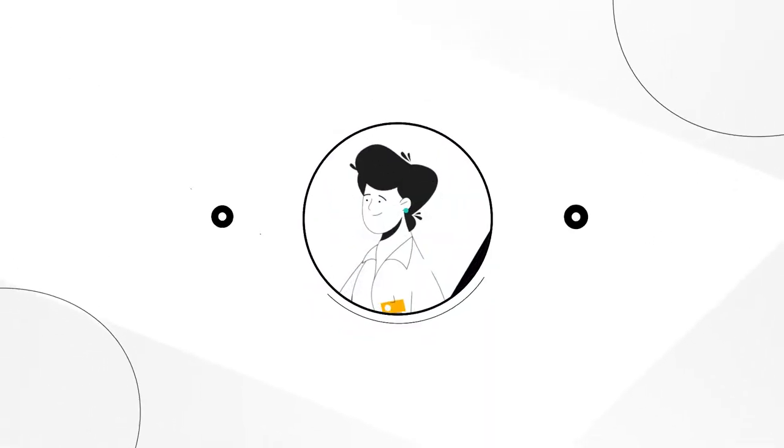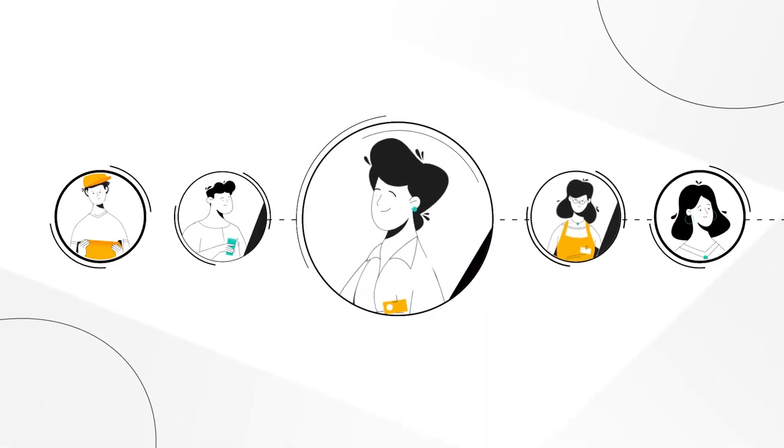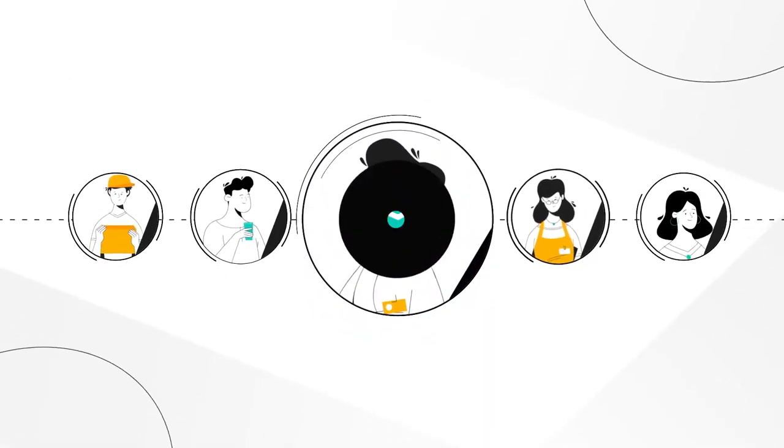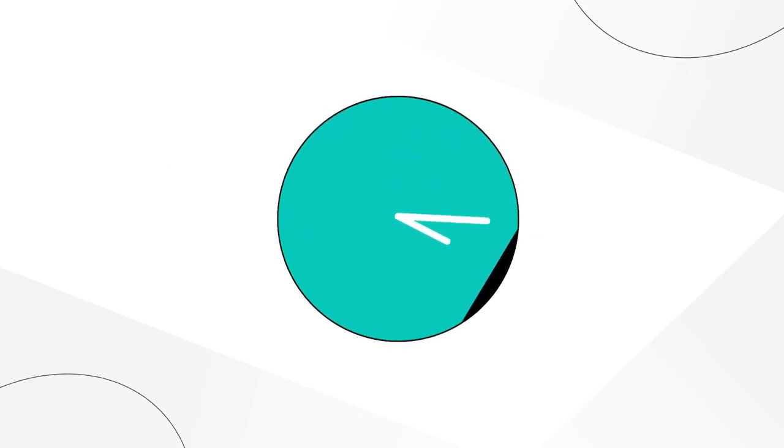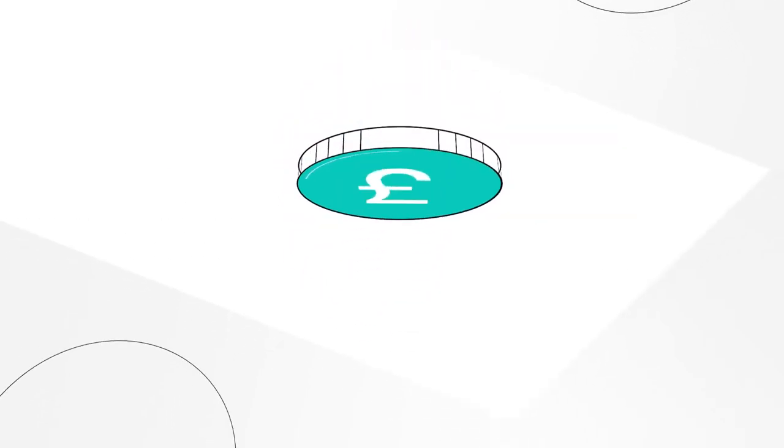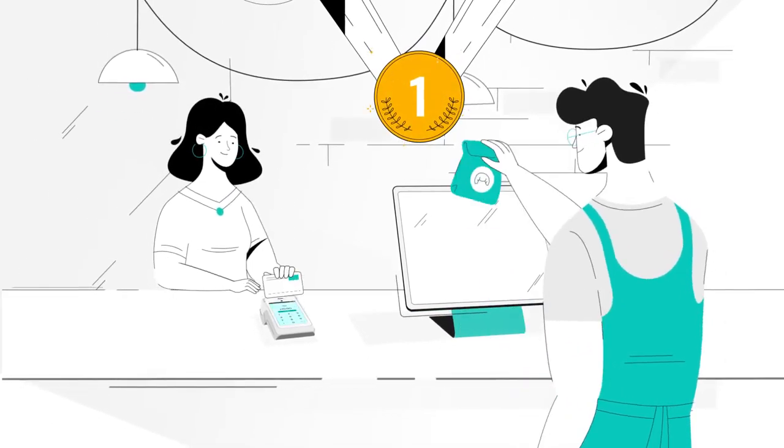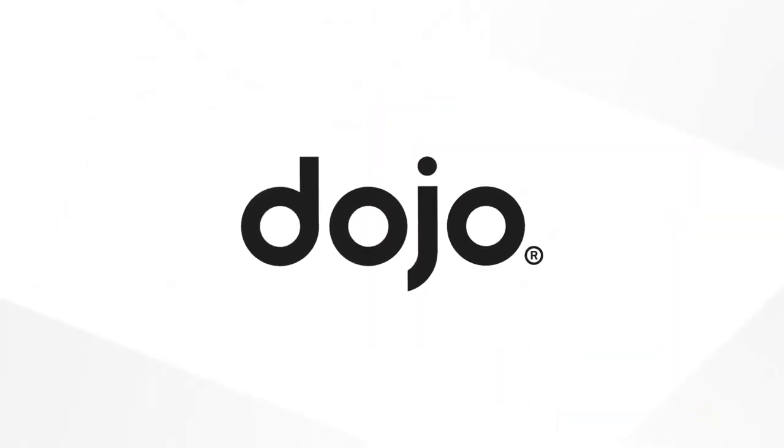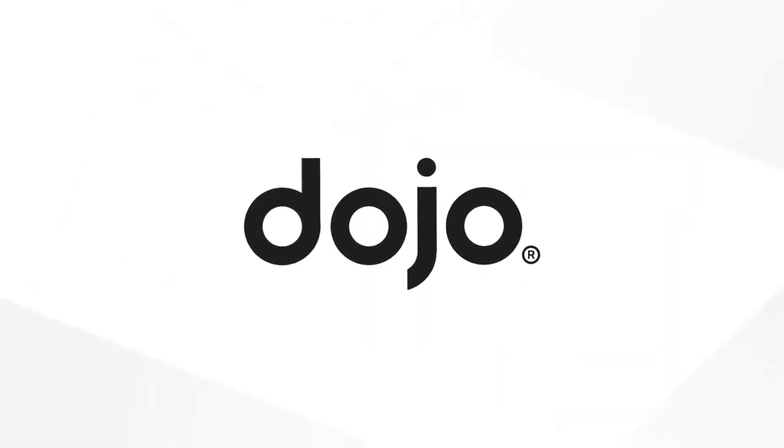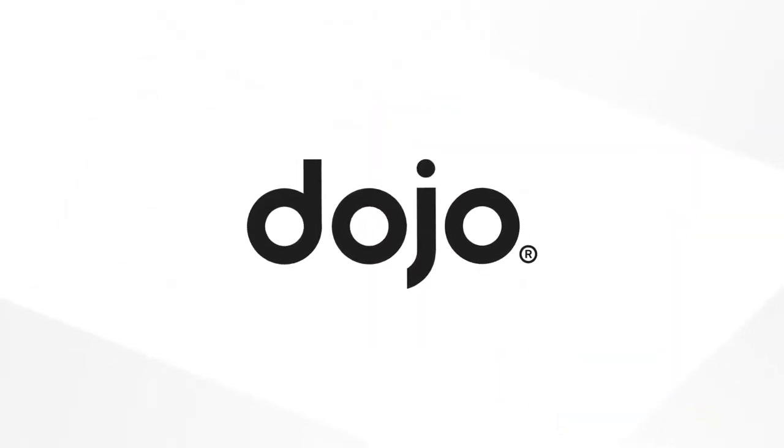So if you work alone or a part of a team, with integrated payments you'll save time and money while providing a first class customer experience. Dojo. Making payments effortless.